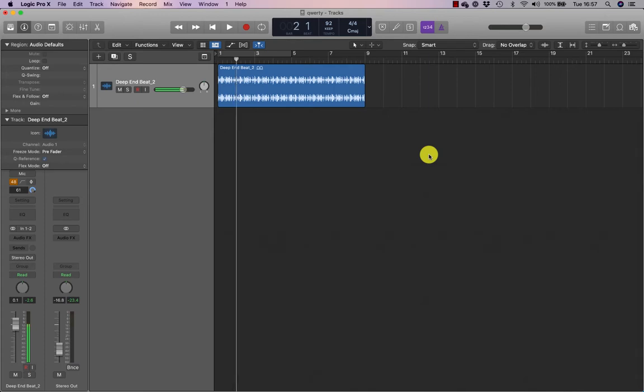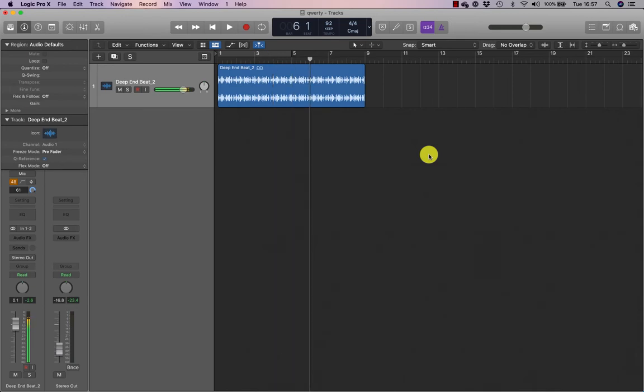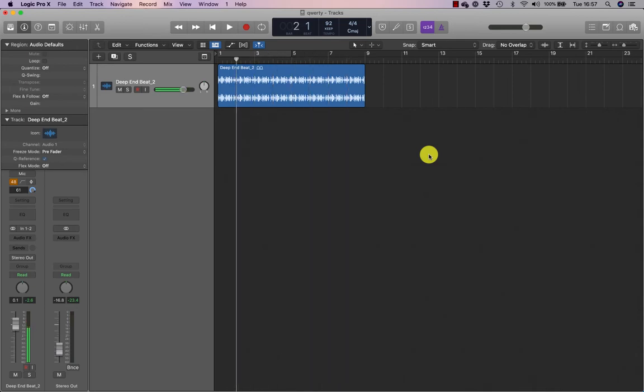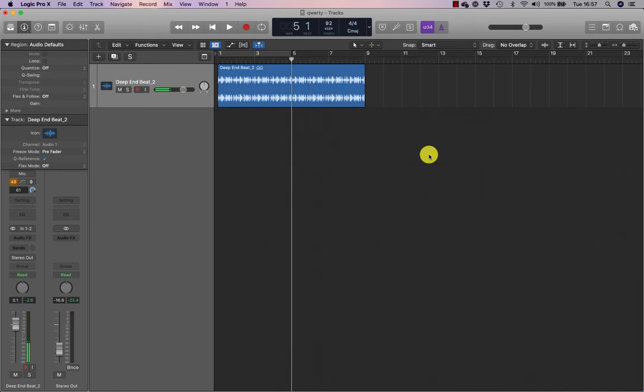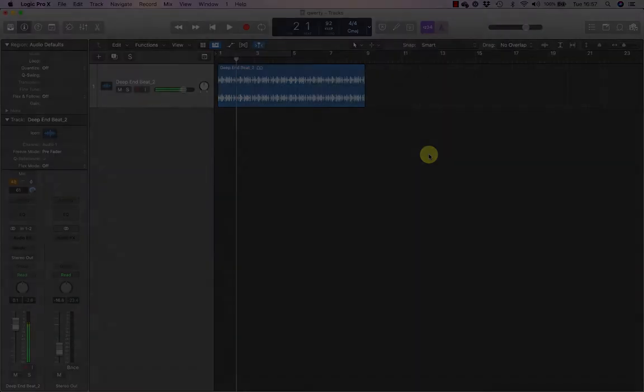And if I click those, my playhead will jump forward four bars, or back four bars. If I do that whilst pressing and holding shift, so I've now pressed and held down shift, it will jump eight bars.